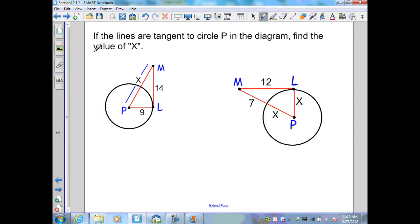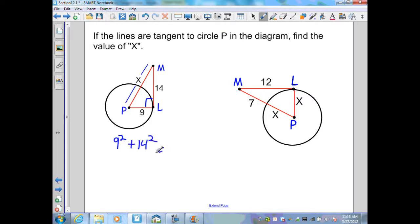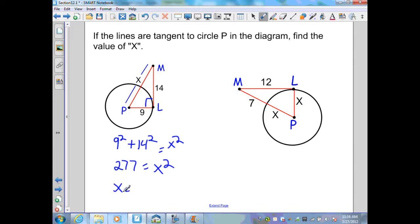If the lines are tangent to circle P in the diagram, find the value of x. Since PL intersects the tangent line at the point of tangency, PL and ML are perpendicular, generating a right triangle. I perform the Pythagorean theorem: 9 squared plus 14 squared equals x squared. That gives 277 equals x squared. Taking the square root of both sides, x equals 16.6.